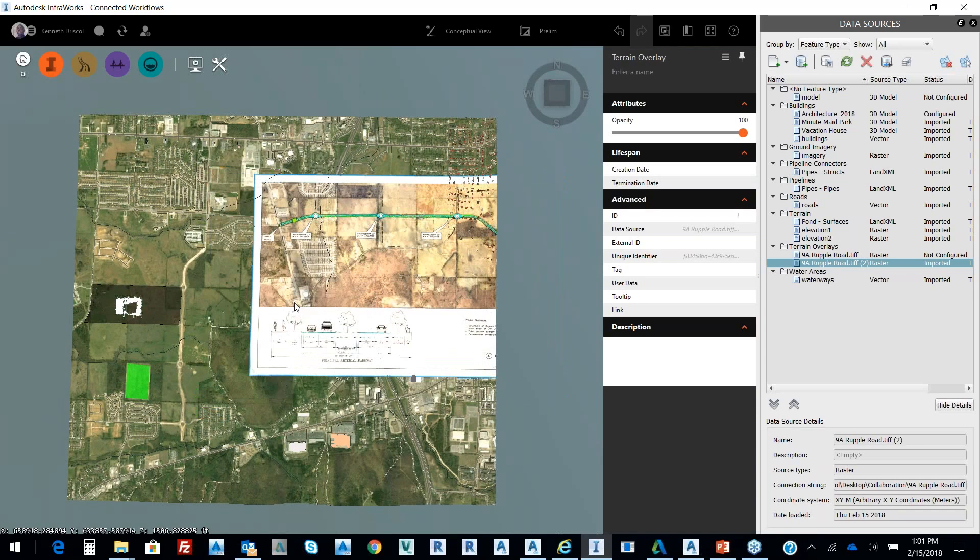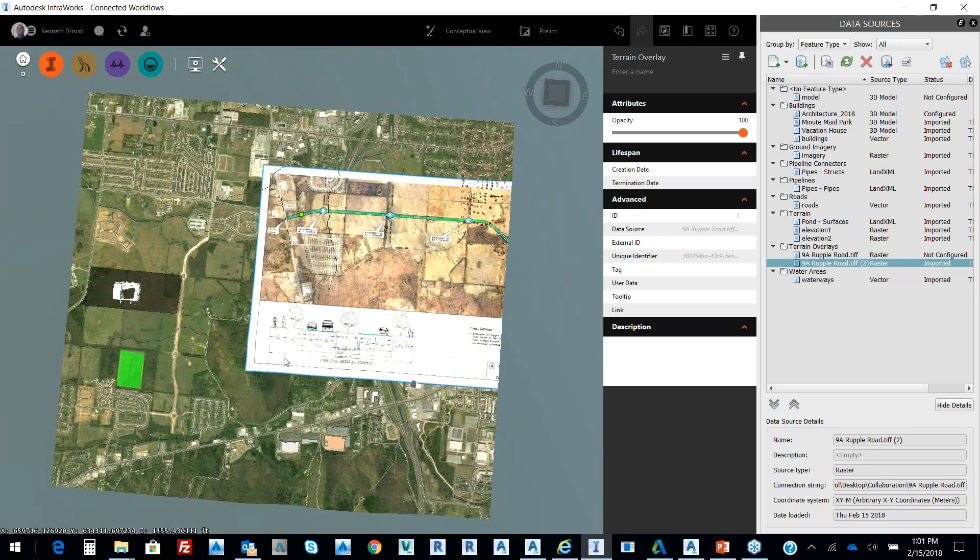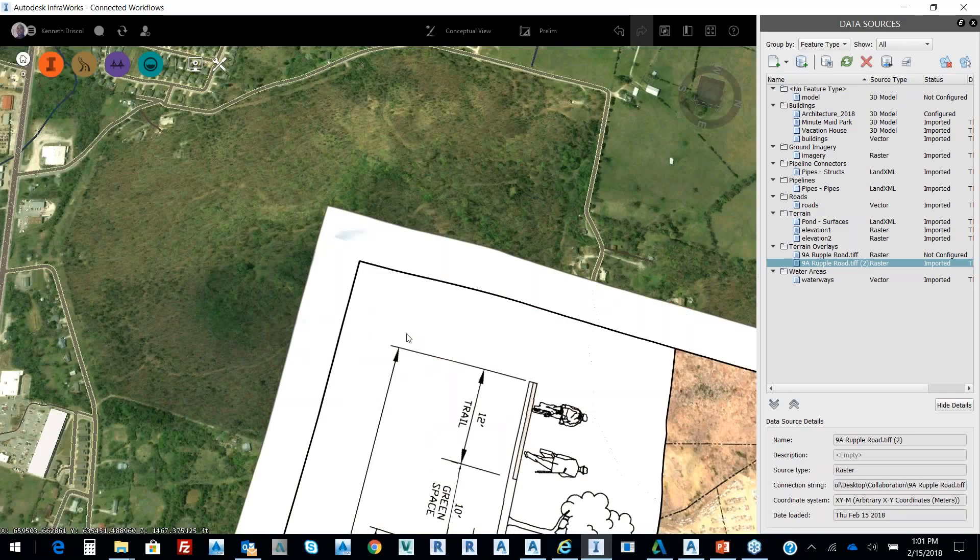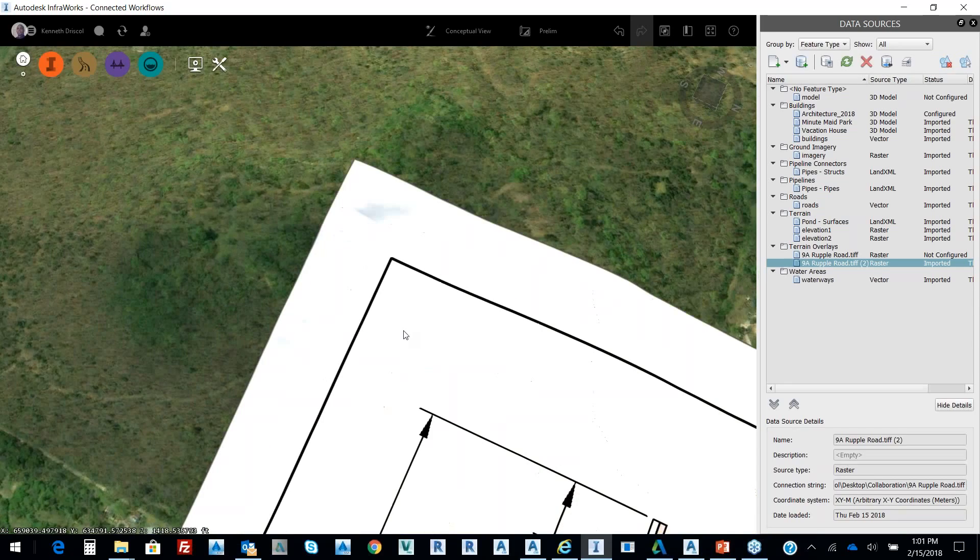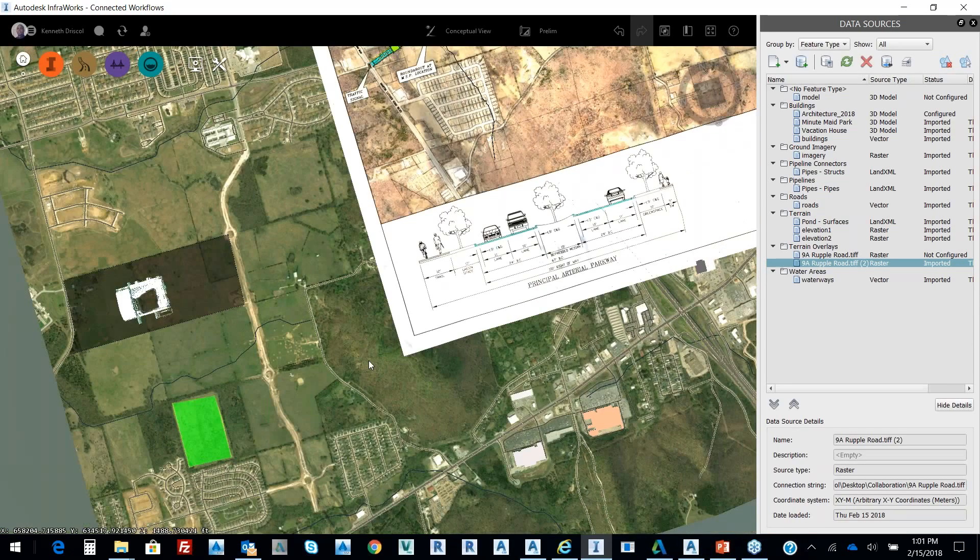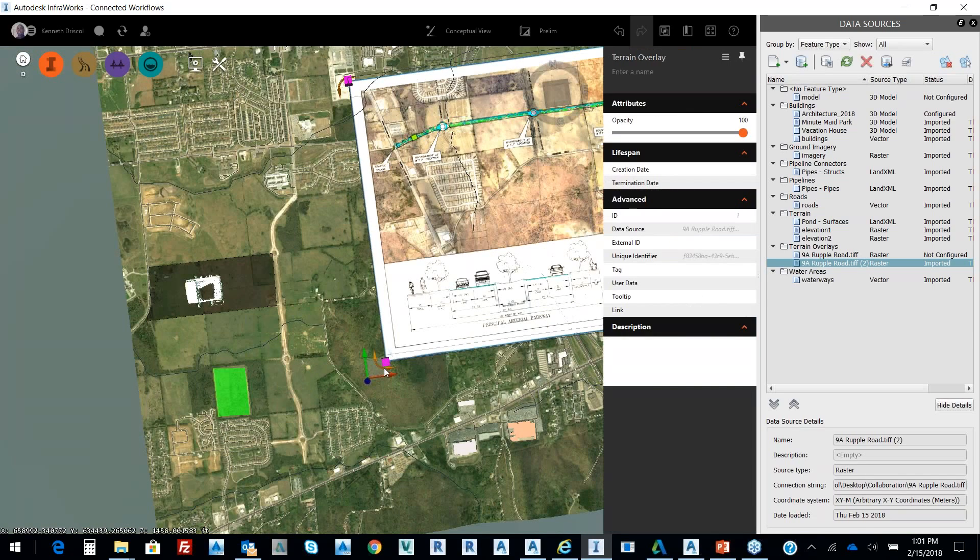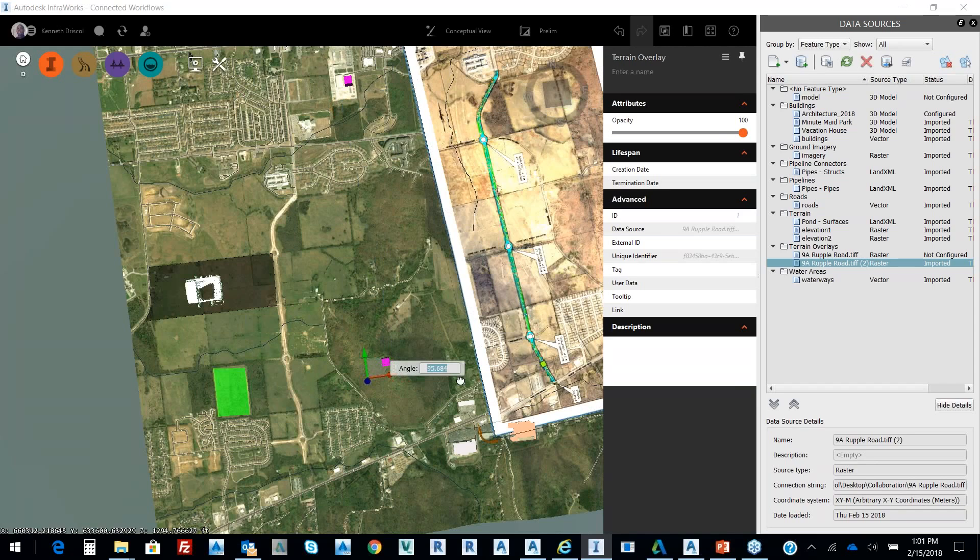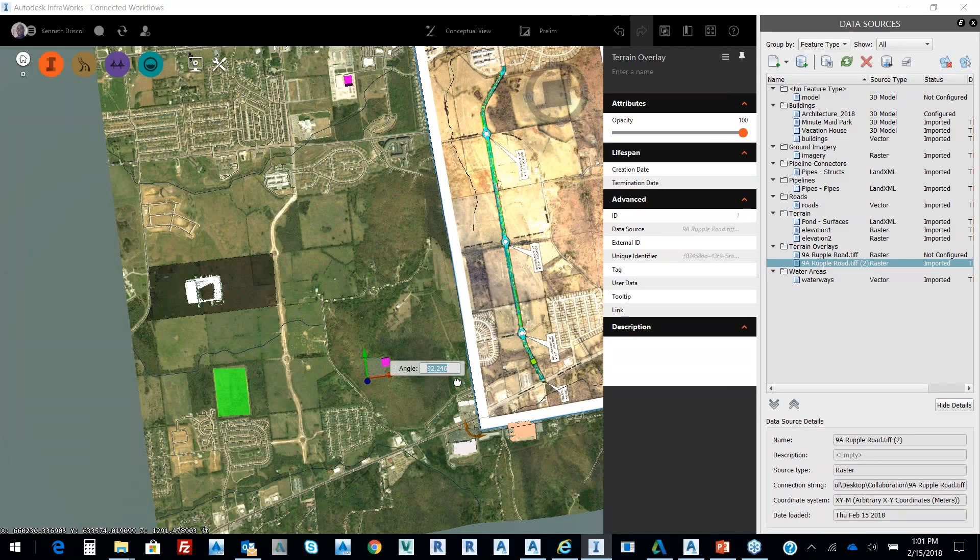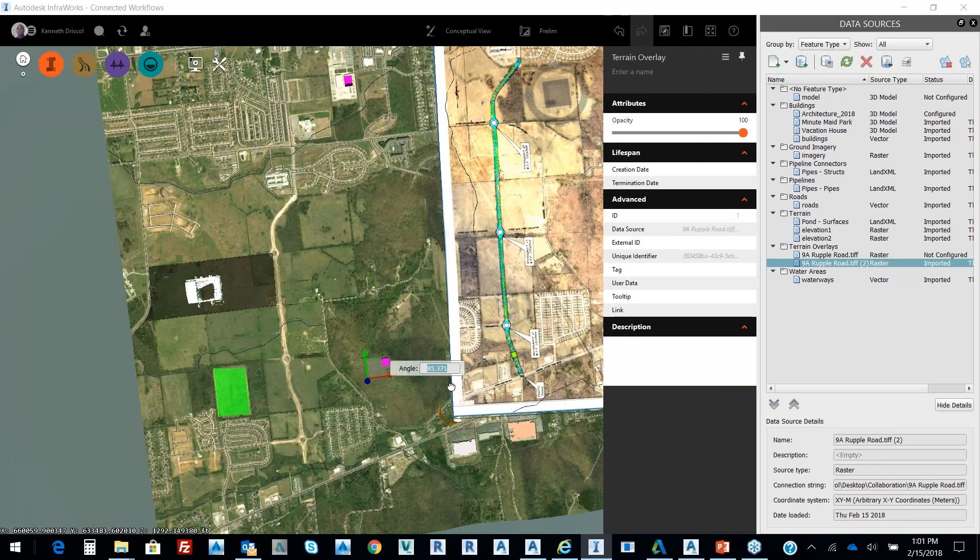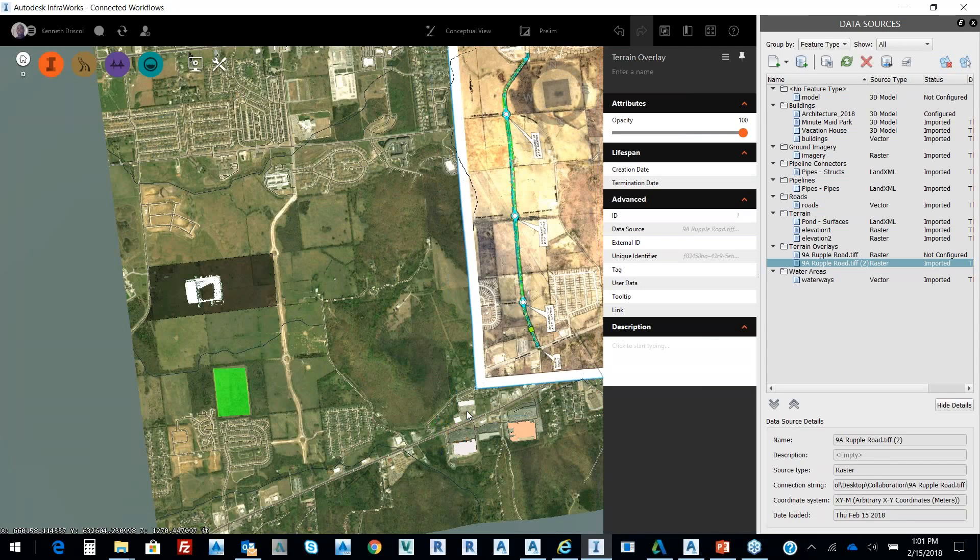And then I'm going to rotate it. If I double-click I can zoom to a specific place or I can orbit freely. So if I pick on it again I can rotate it, just something pretty simple. And then again I'm going to scale it down just a little bit more.